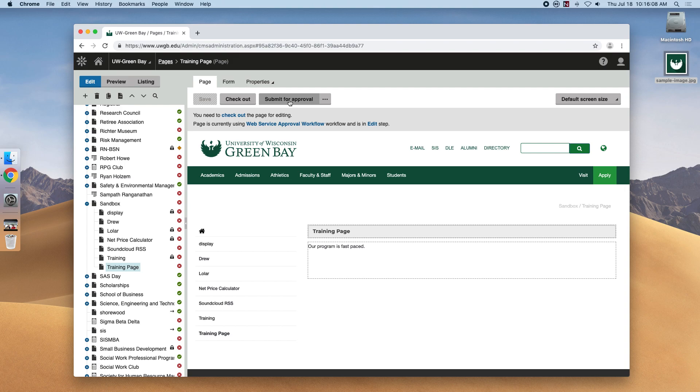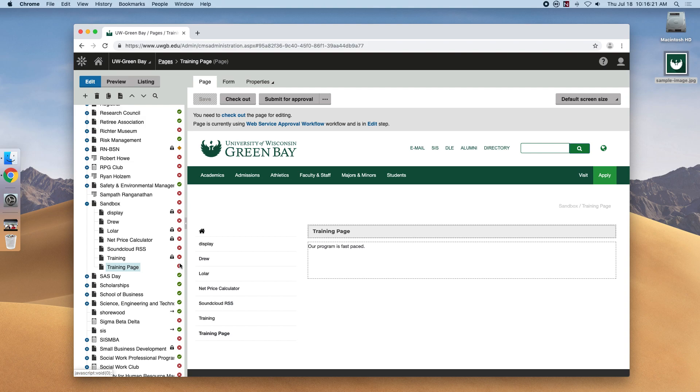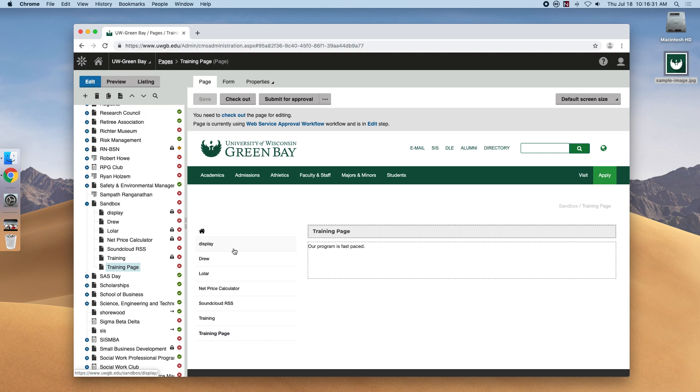You'll notice in the site tree there are these icons everywhere. And that's just a quick look of the process we went over. So you can see here the training page that we made has this kind of red X over it. That means that it isn't live yet or it's still within the system and nobody has hit the submit for approval button to go to the workflow.